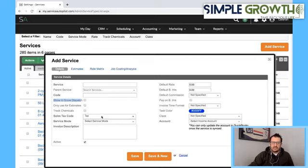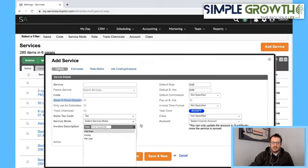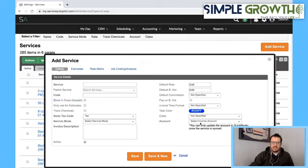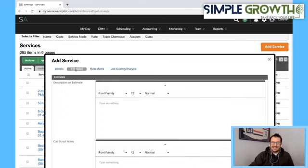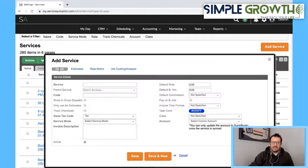We also need the tax code, service mode, invoice amount, class if you have that, and the estimate set up. But the main thing — and the most important thing in what we're doing here — is it needs to show up in Snow Dispatch. That's the main thing you want to make sure when you set those services up.